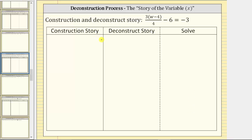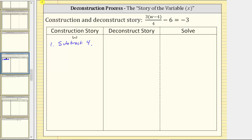Let's begin the construction story. We begin with the variable w. Looking inside the parentheses, notice how we have w minus four, which means the first step in the construction story is subtract four from w, or just subtract four. If we subtract four from w, we get the expression w minus four.